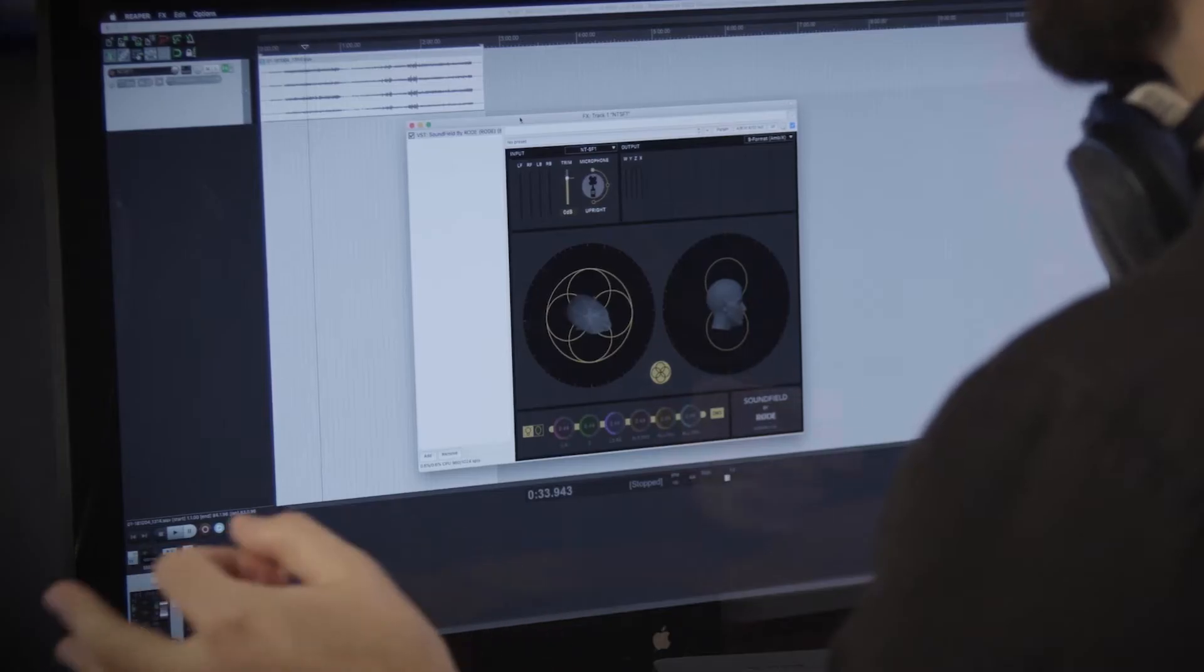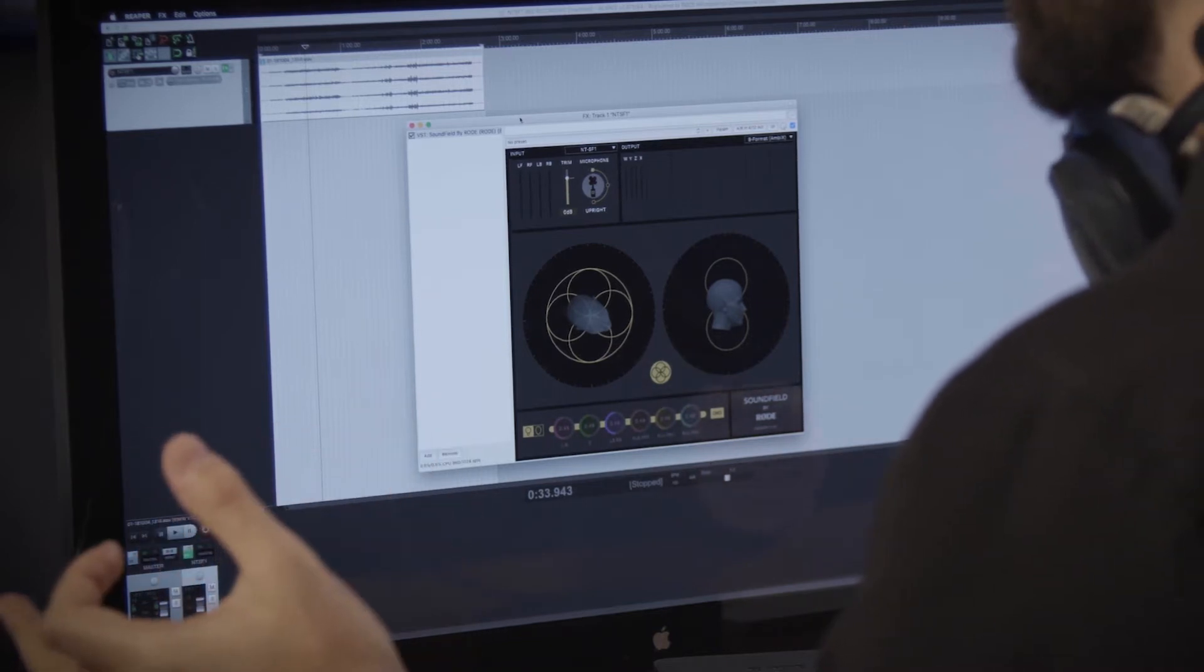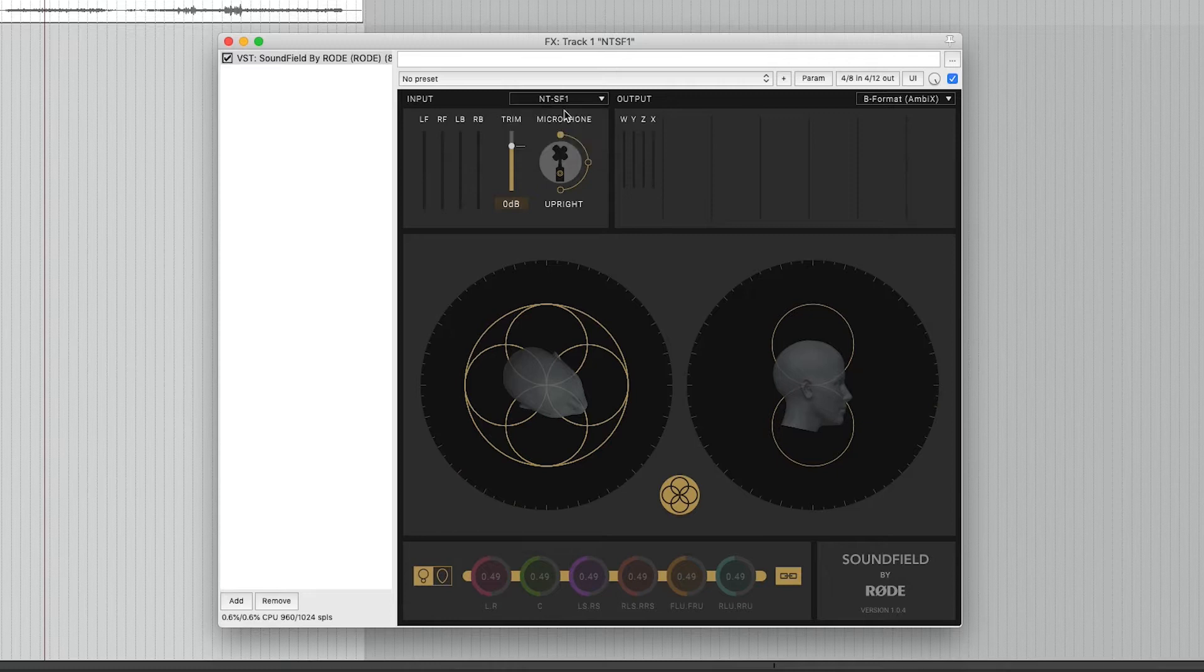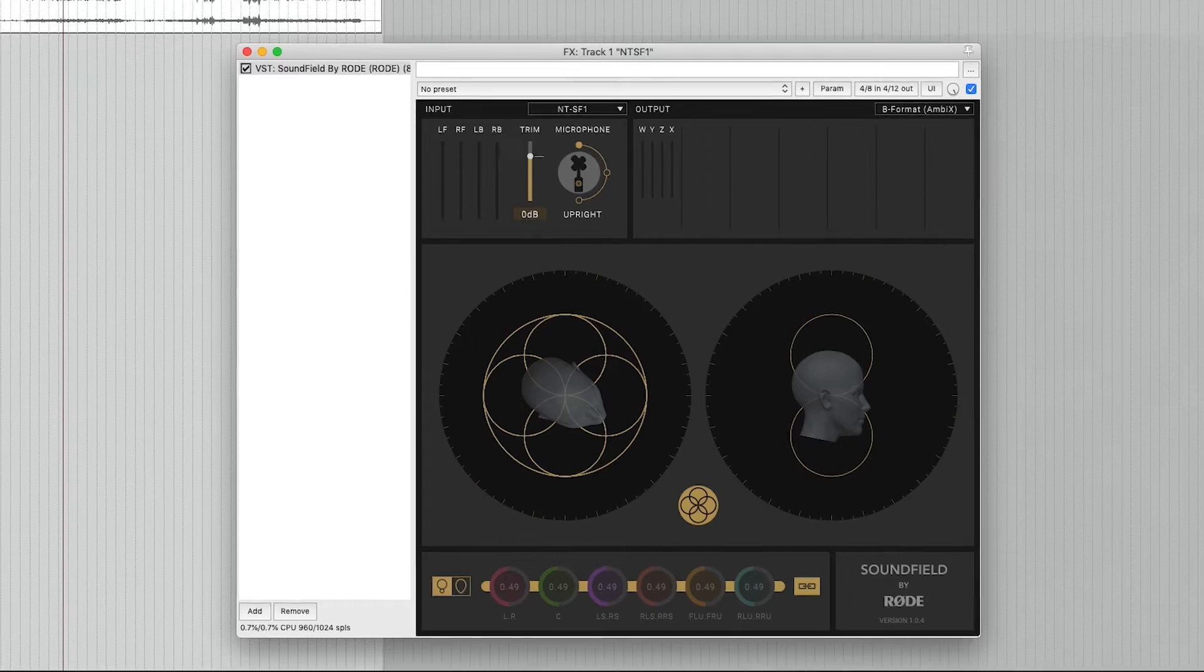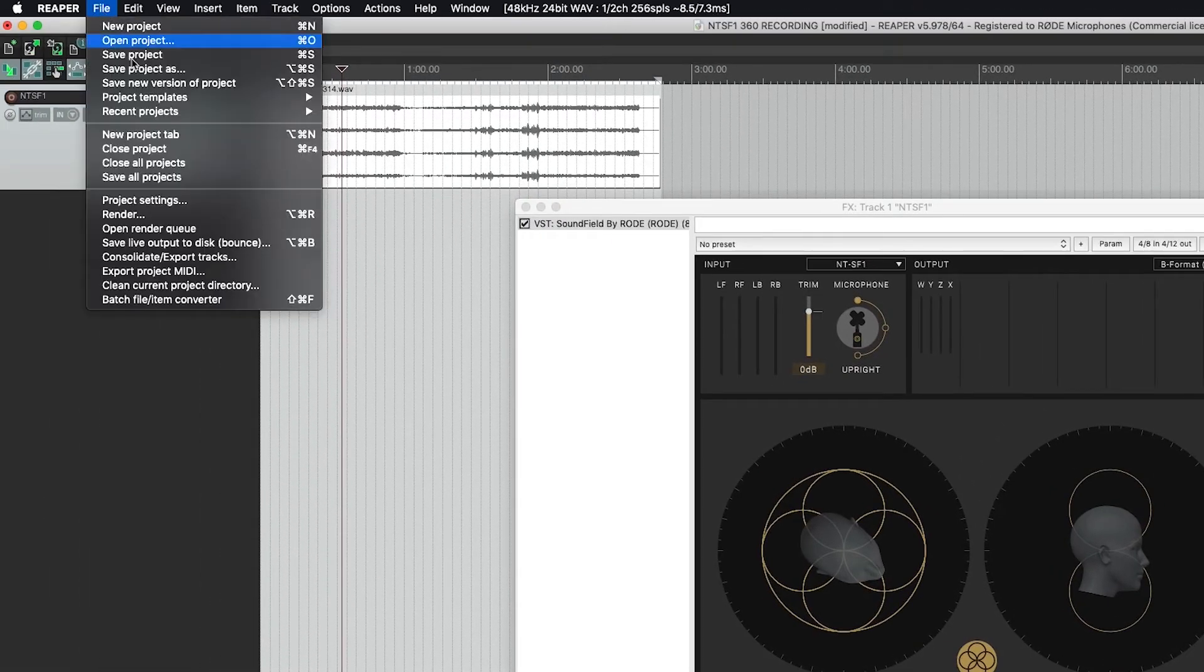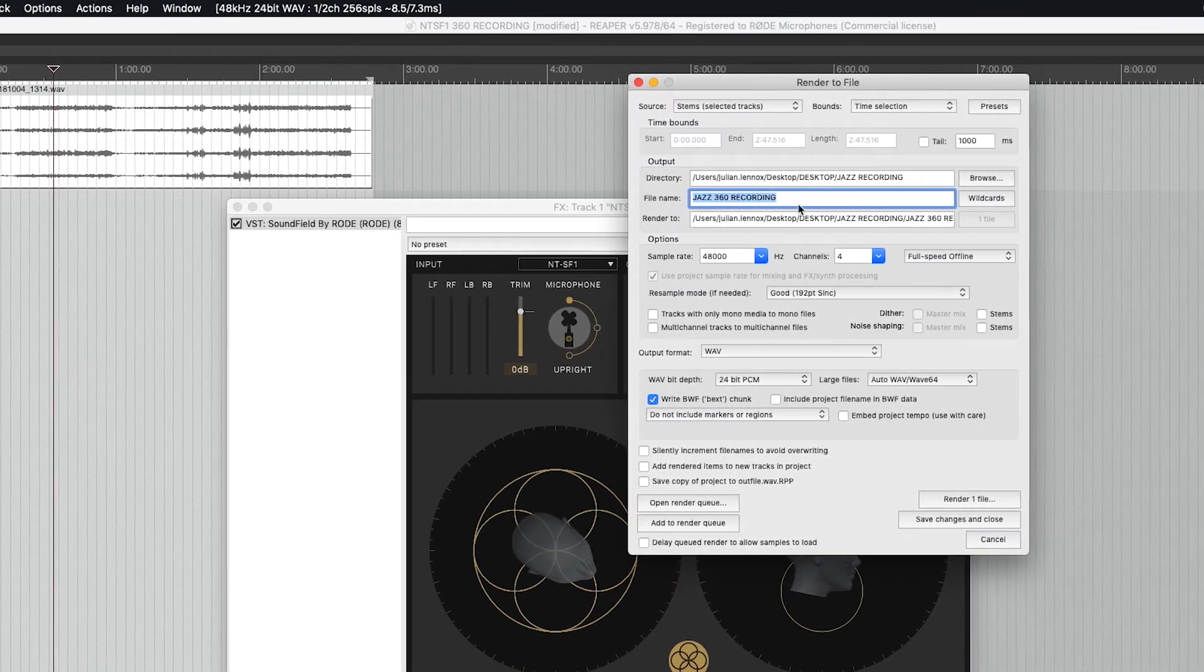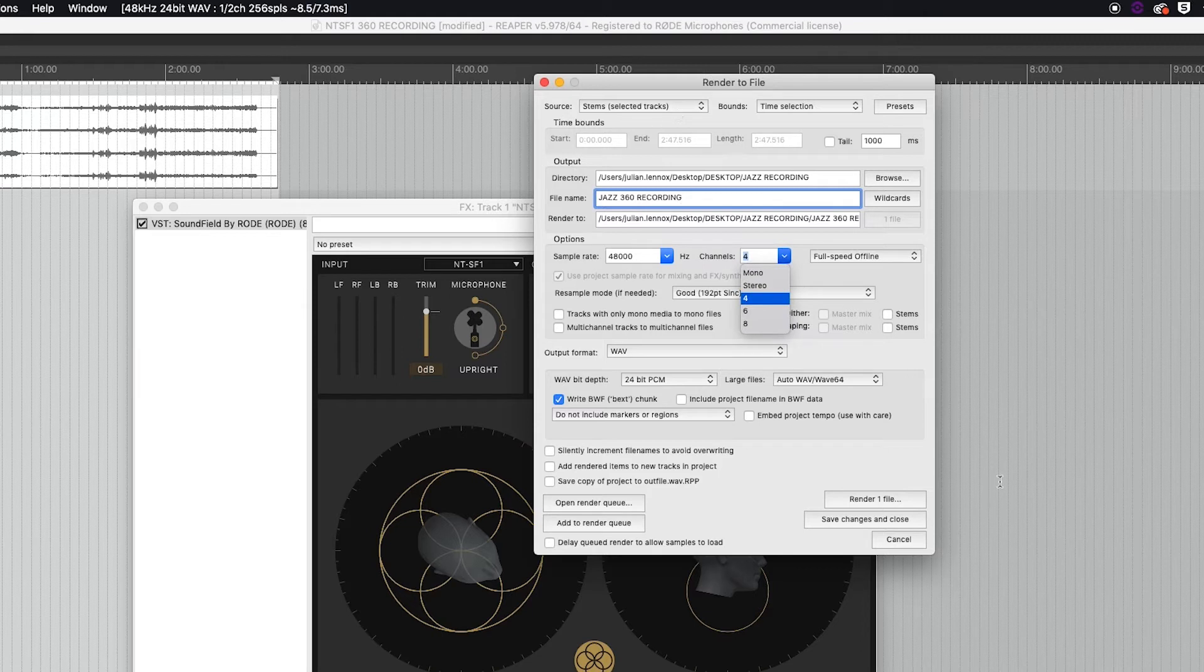The first step will be to convert from your raw A format audio from the NTS-F1 to B format. This can be done within Reaper using Soundfield by Rode plug-in. All you have to do is check the input is NTS-F1 and the output is B format Ambix. Let's go up here to render. We'll change the name of the recording. 48k is good, four channels good, and we'll render that one file out.